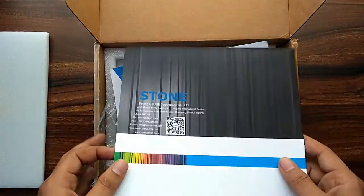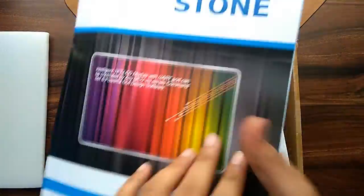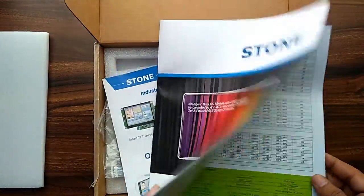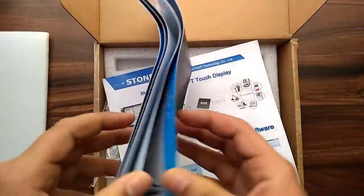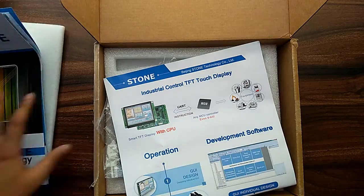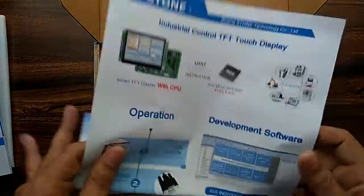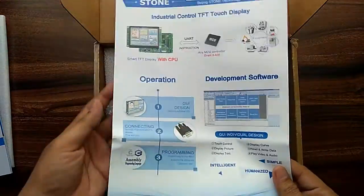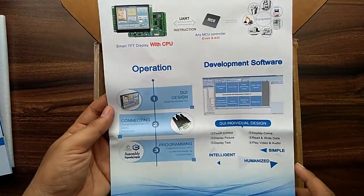The box includes a company booklet which shows the details of the products. And one more paper showing the connection details of the display.